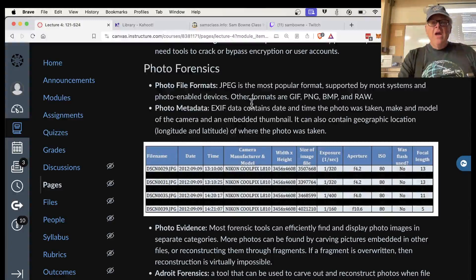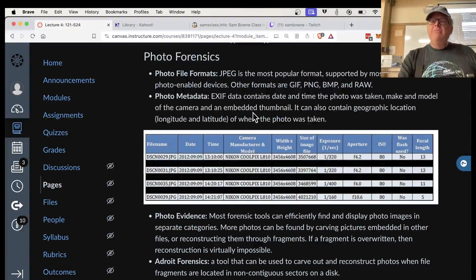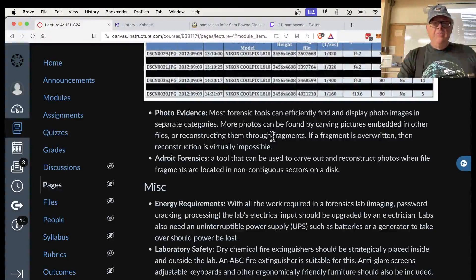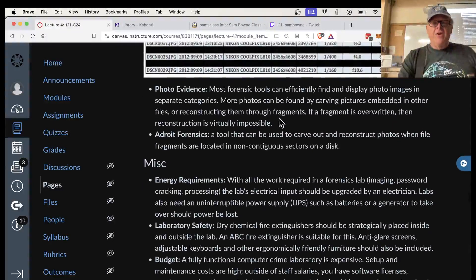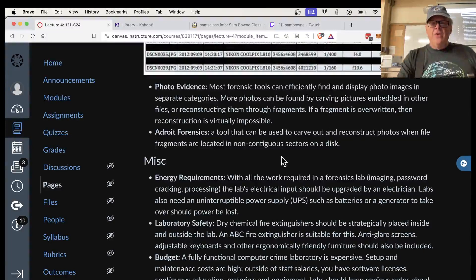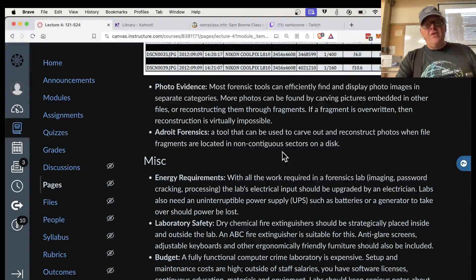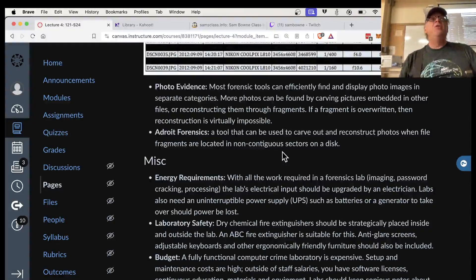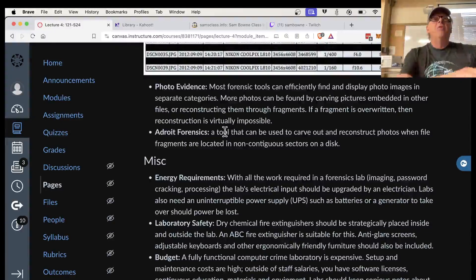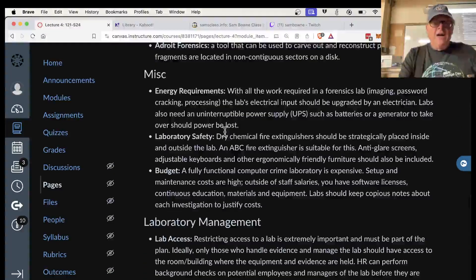Image formats include JPEG, GIF, PNG, bitmap, and RAW. JPEGs in particular tend to have metadata containing the date, time, physical location where the photo was taken, and the owner's software name — very useful additional evidence beyond just the image itself. There are tools that can reconstruct photos when fragments are located in non-contiguous disk sectors. For cases involving large numbers of photos — such as child exploitation cases — recovering two-thirds of thousands of images is often sufficient, though tools exist for more complete reconstruction.